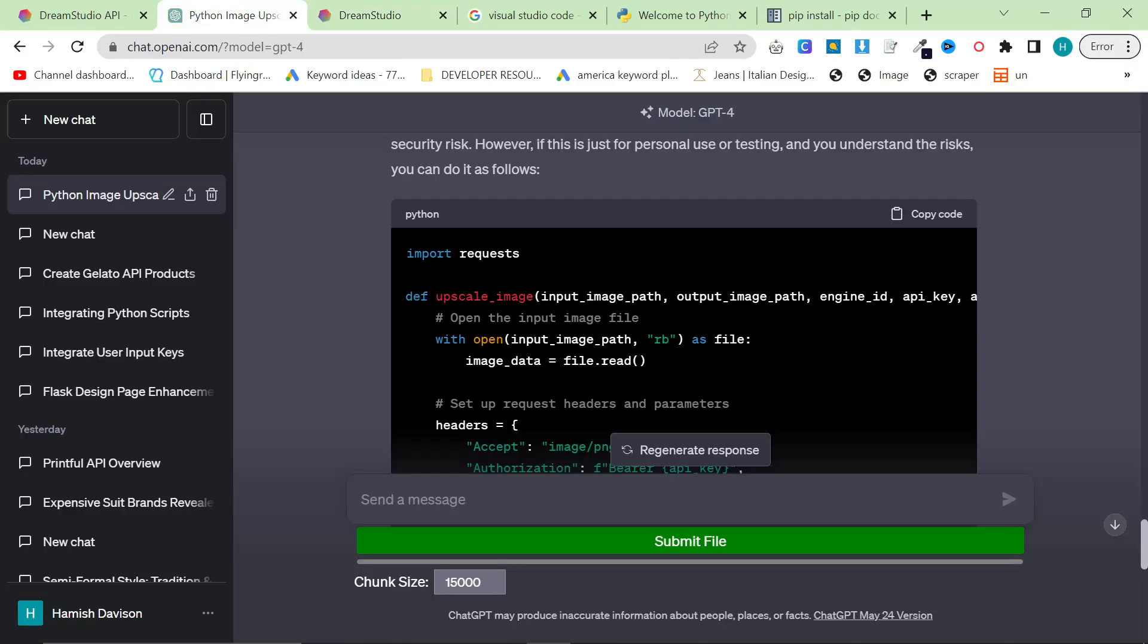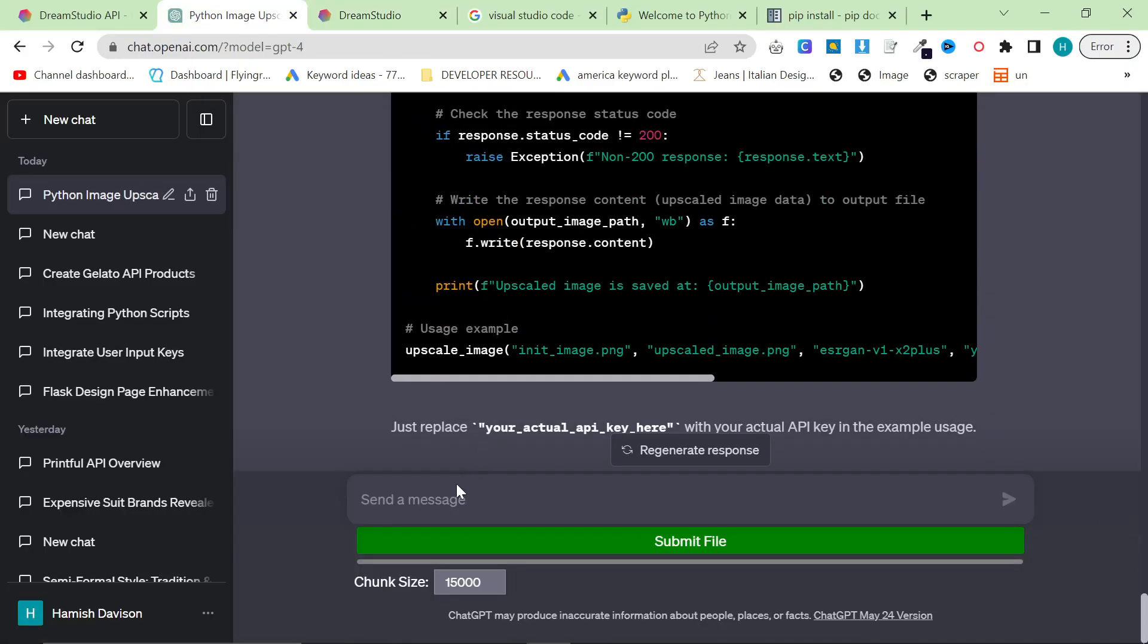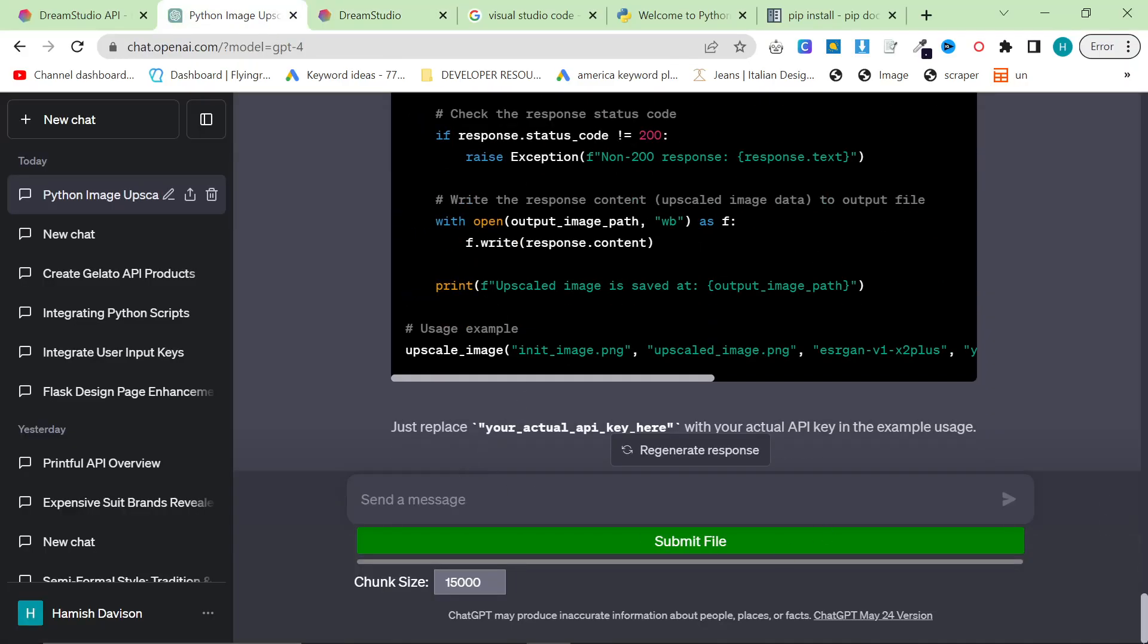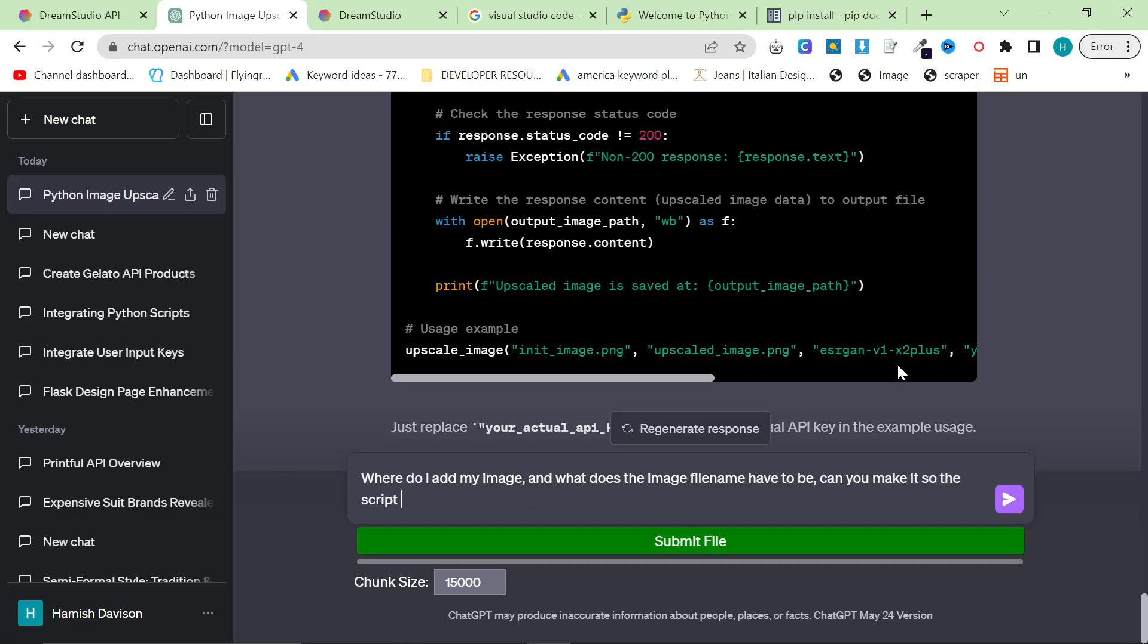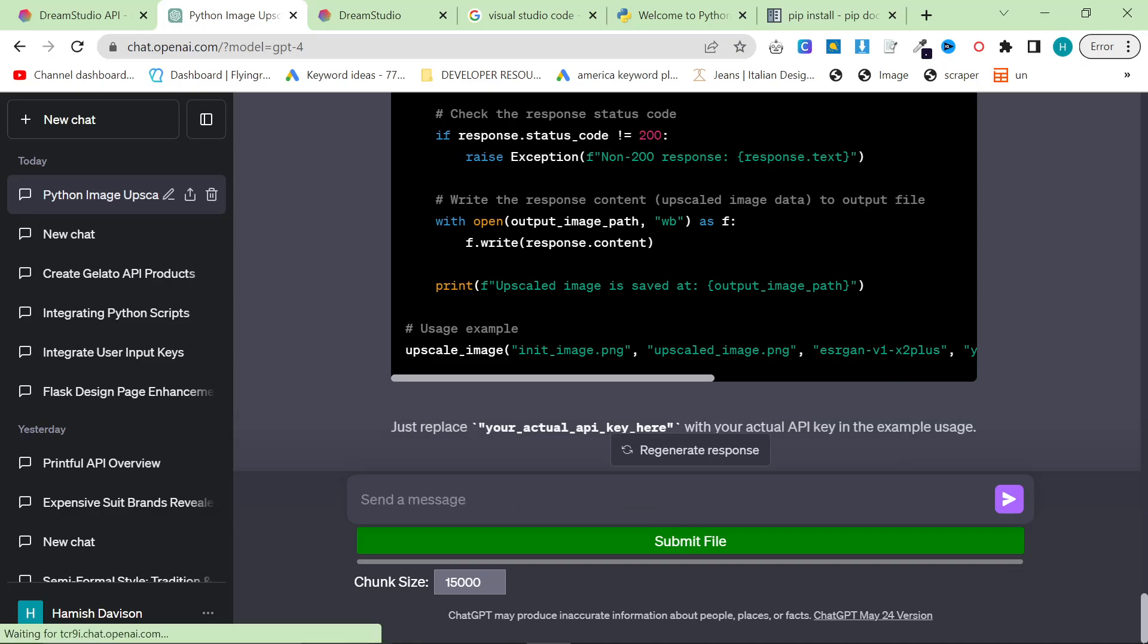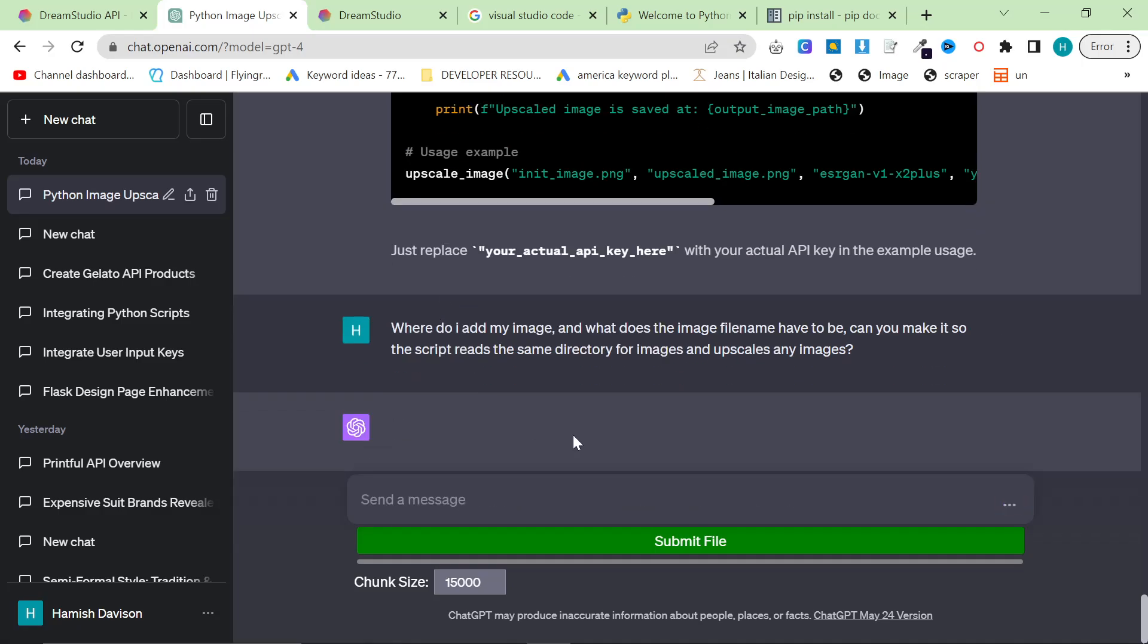So let's pretend that I don't know what I'm doing with coding. So I'm going to say where do I add my image and what does the image file name have to be? Can you make it so the script reads the same directory for images and upscales any images? Is that possible? We shall see.